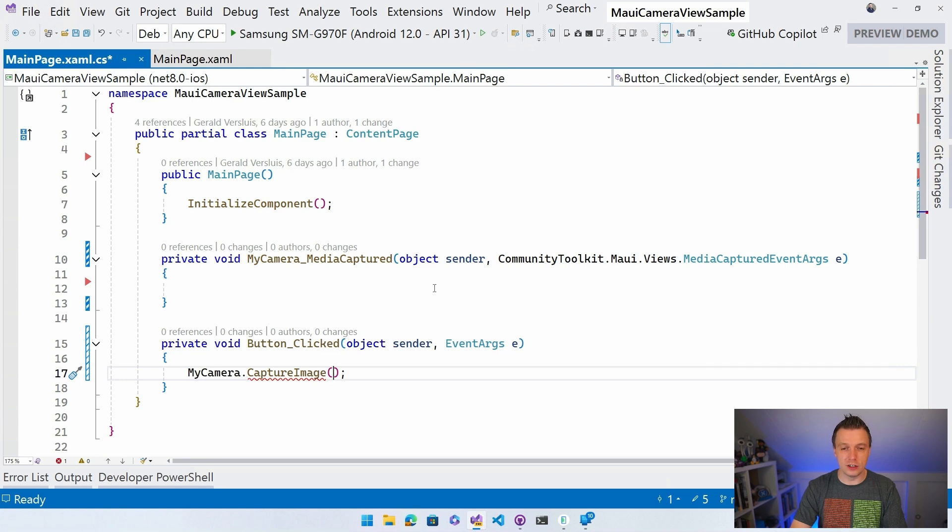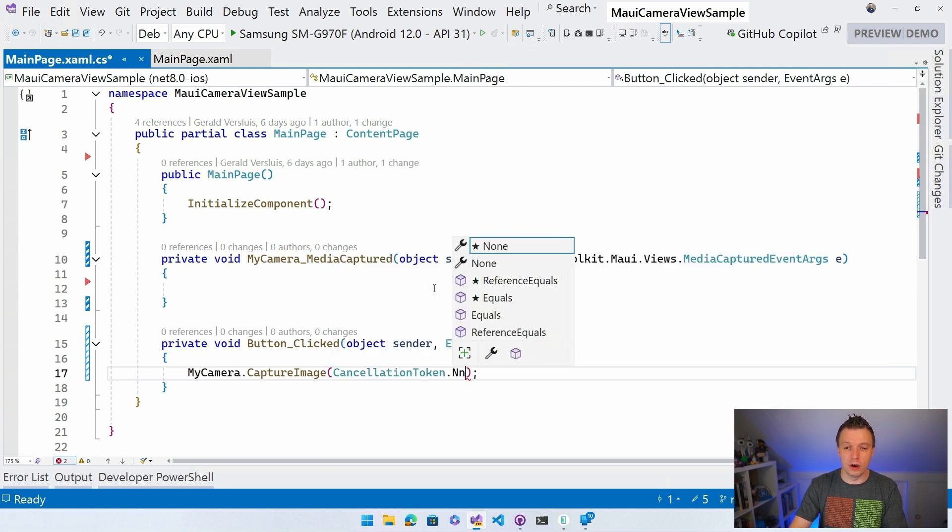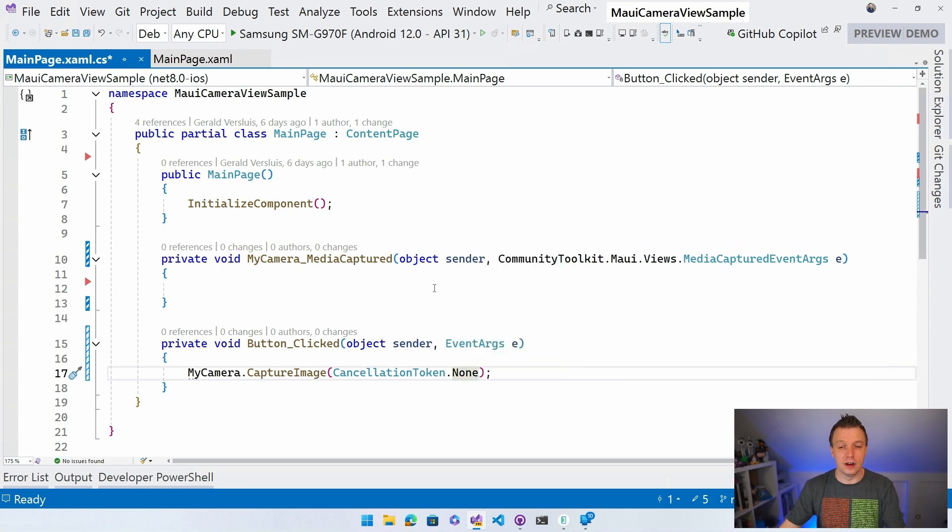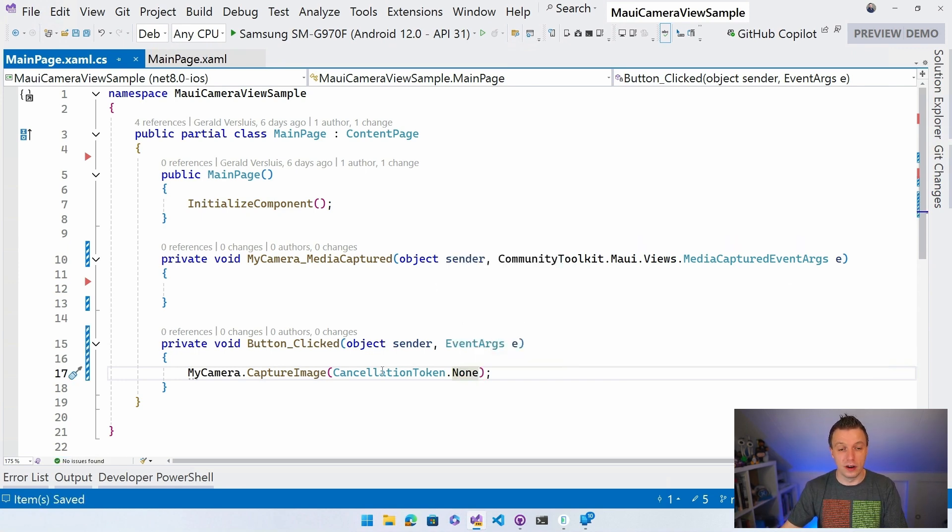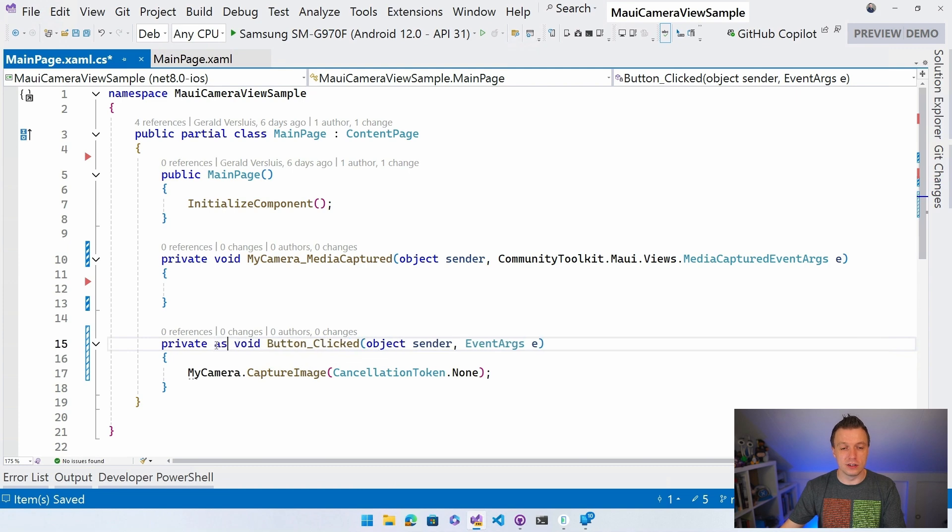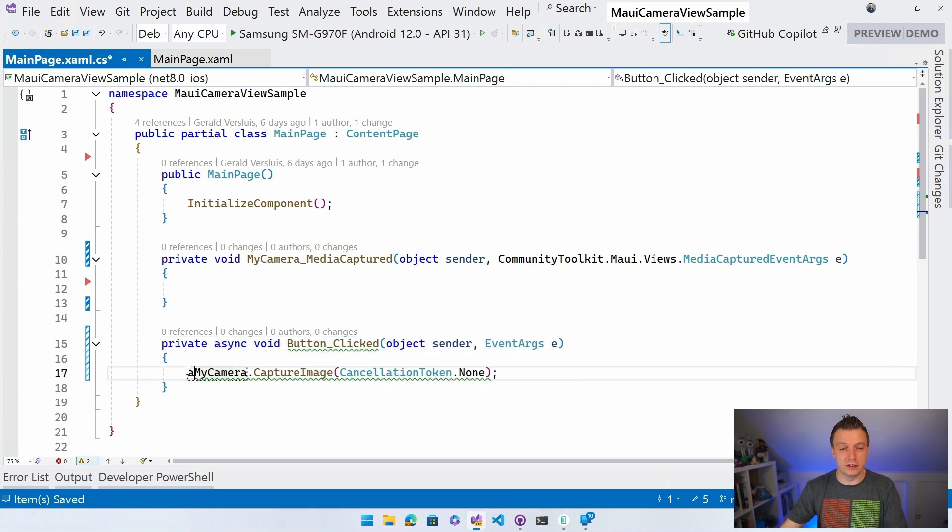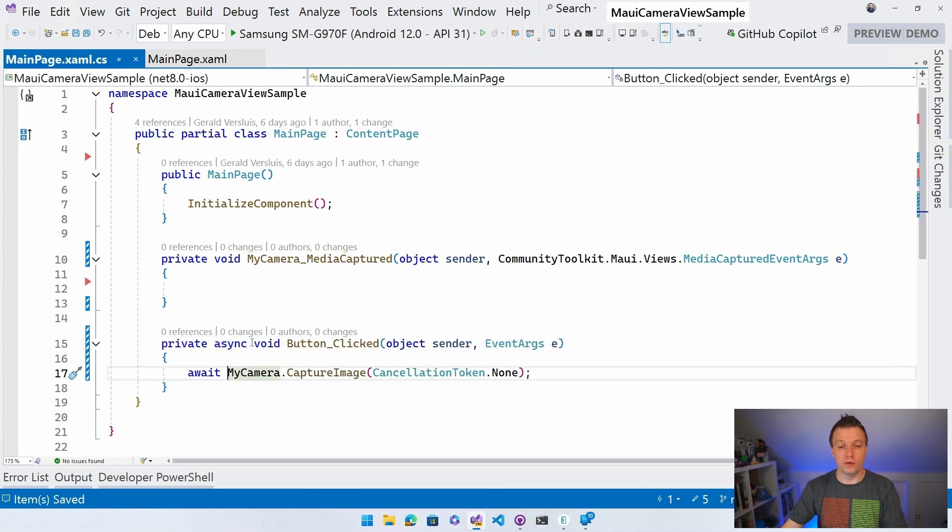And here I'm going to do cancellation token. We need to provide it. But I'm going to do cancellation token.none. Whenever you don't want to really cancel it, you can just do cancellation token.none. And here we probably want to do async because it's an async call. So we can do await.